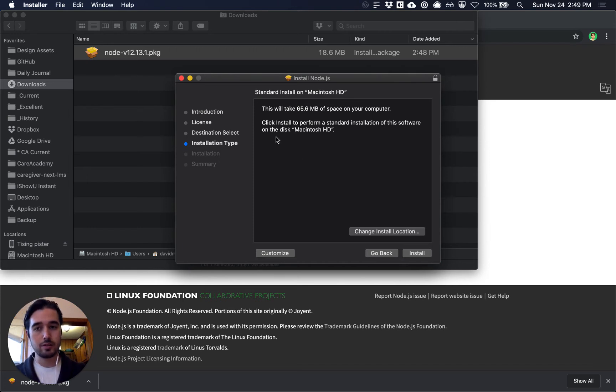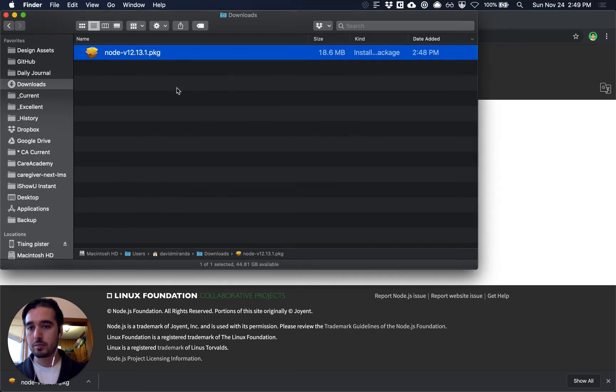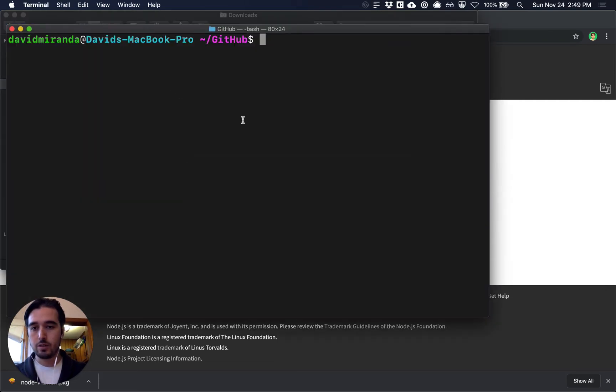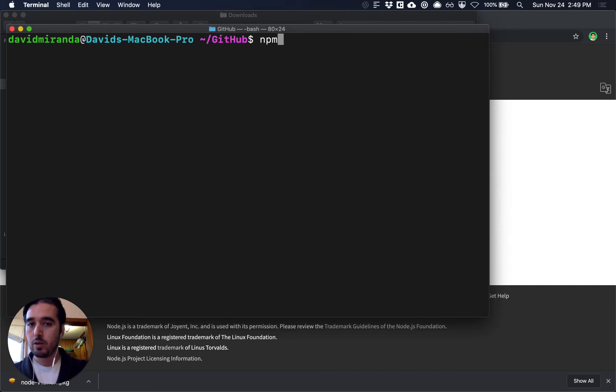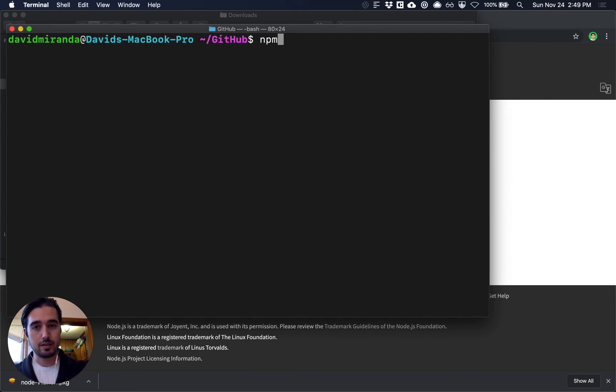Now I've already installed Node.js so I'm not going to install it but once that's completed you'll have a new tool on your command line called npm which is the node package manager and is going to be used for installing Remake in this case.